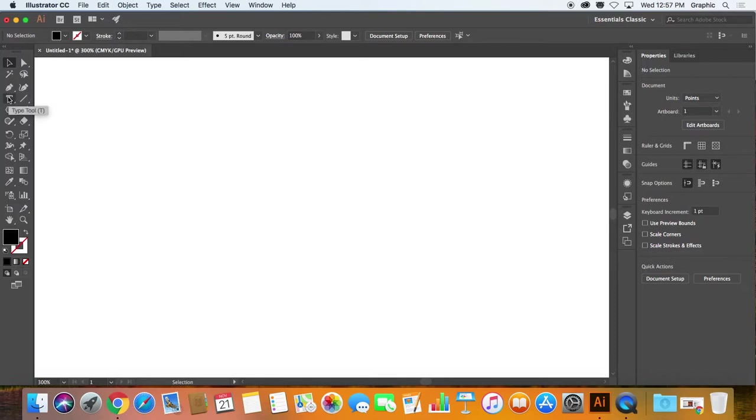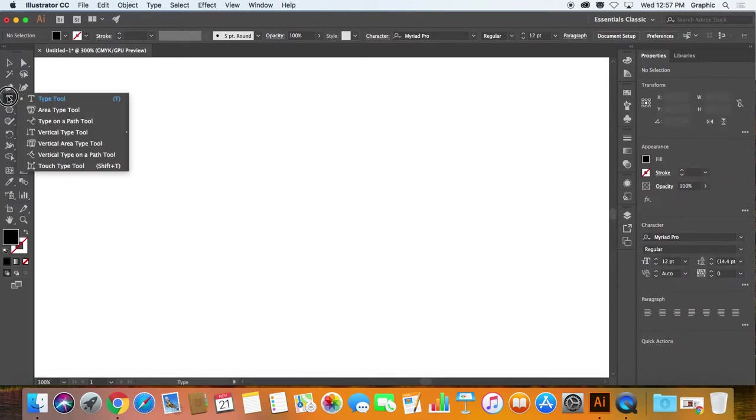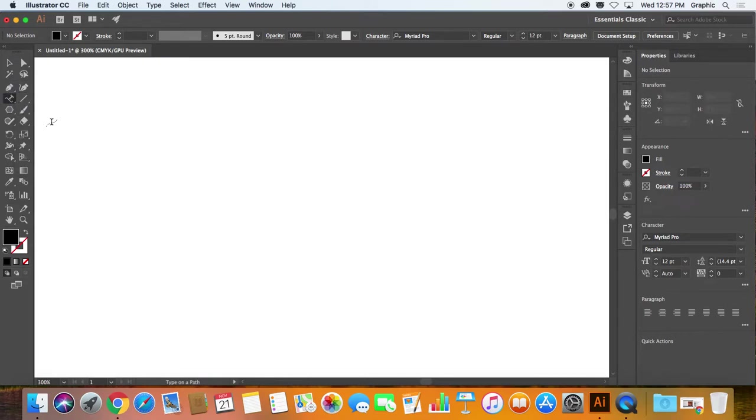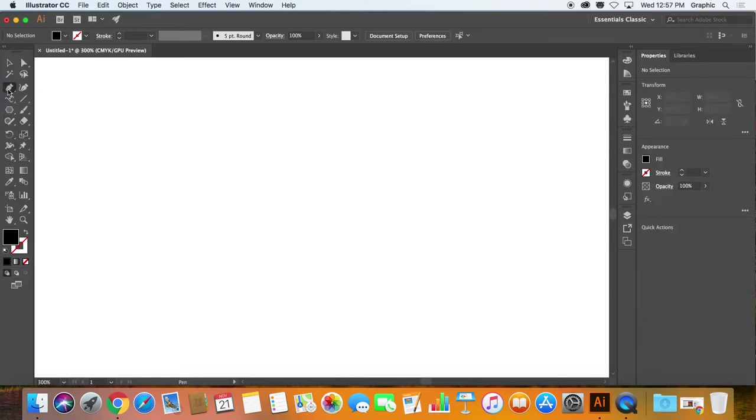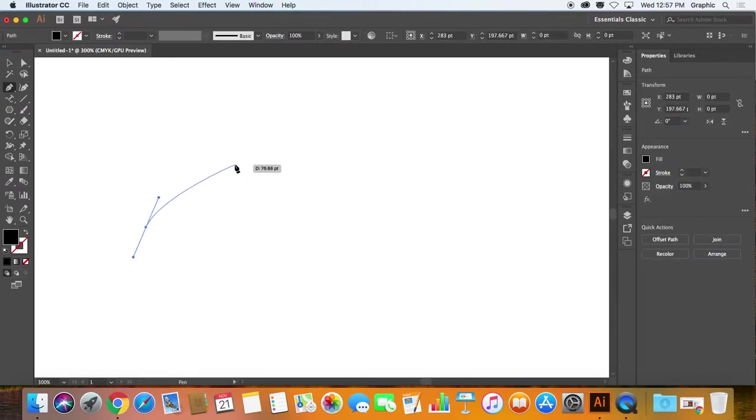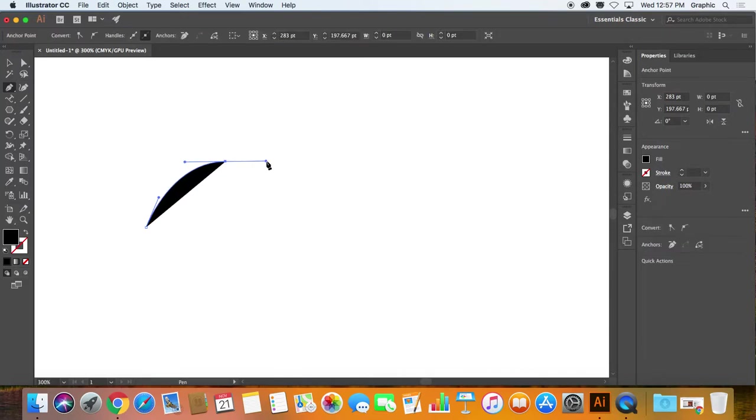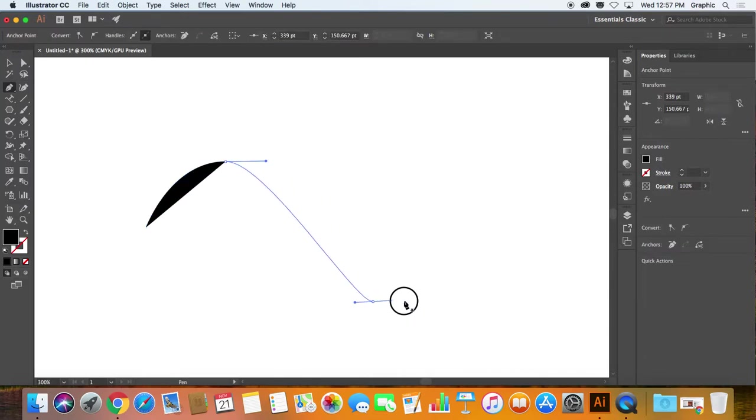I want to take a look at type along a path. Next, there it is. We're going to use that, but before we do that, I'm just going to quickly construct a path with the pen tool. So I'm going to start here.